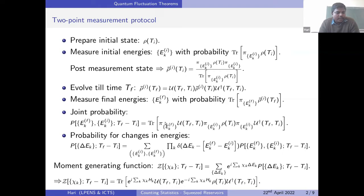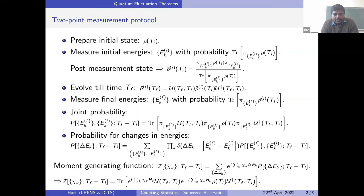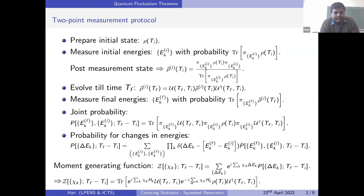If we are only interested in the energy changes in each subsystem, we can construct it by summing over all two-point trajectories with a delta function, yielding a probability distribution function for energy changes. It is convenient for computational purposes to define its Fourier transform, called the moment generating function. Using this expression, one can write a simple expression for the moment generating function involving the initial density matrix, energy-tracking pieces, and unitary evolutions on the ket and bra sides.